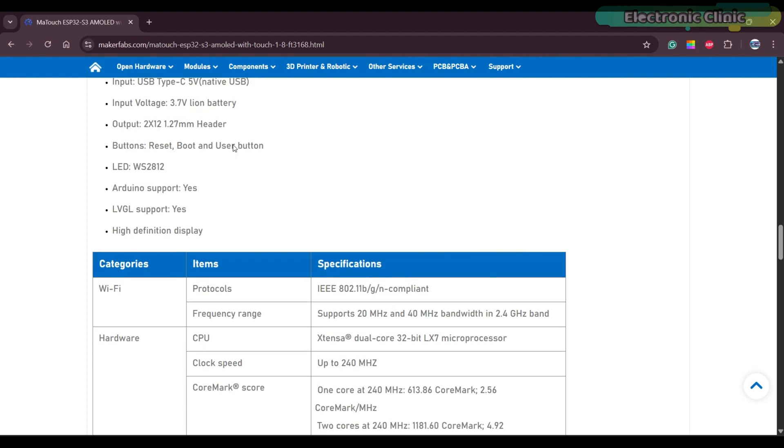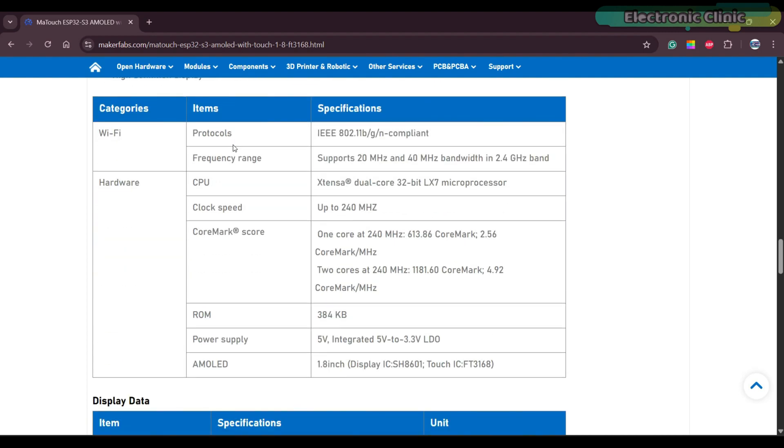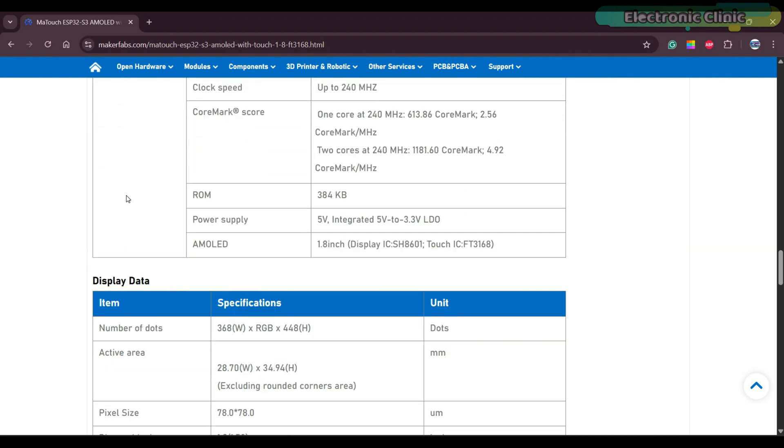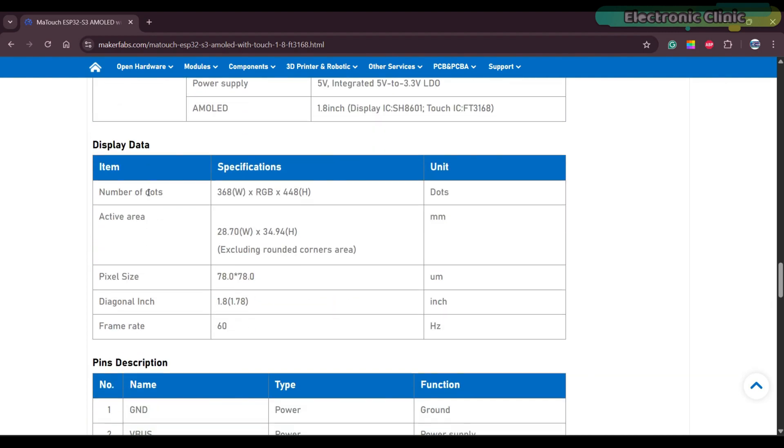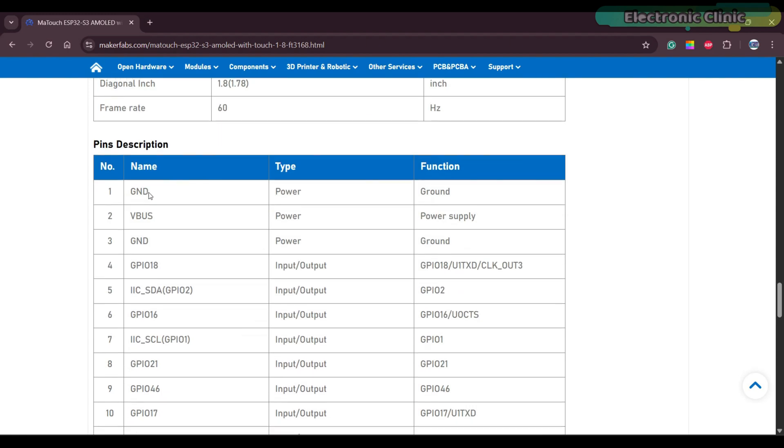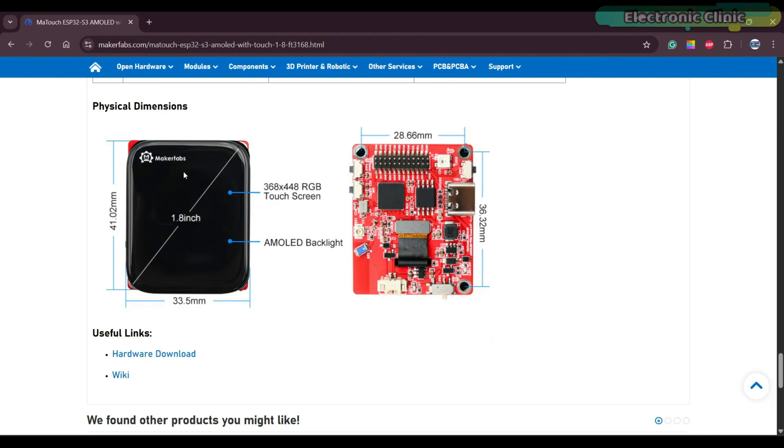On the product page, you will also find details related to Wi-Fi, hardware, display, pin descriptions, and physical dimensions.